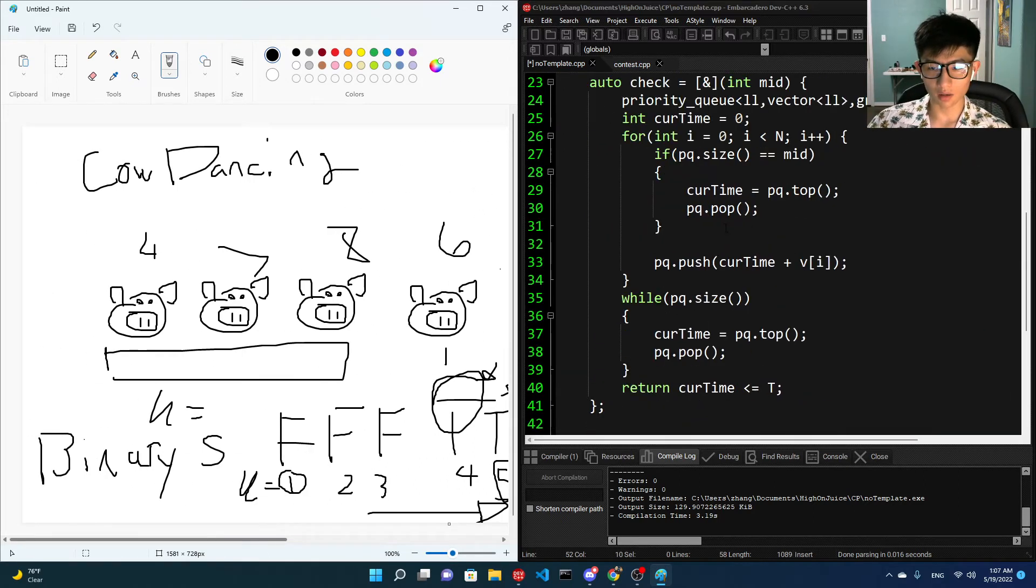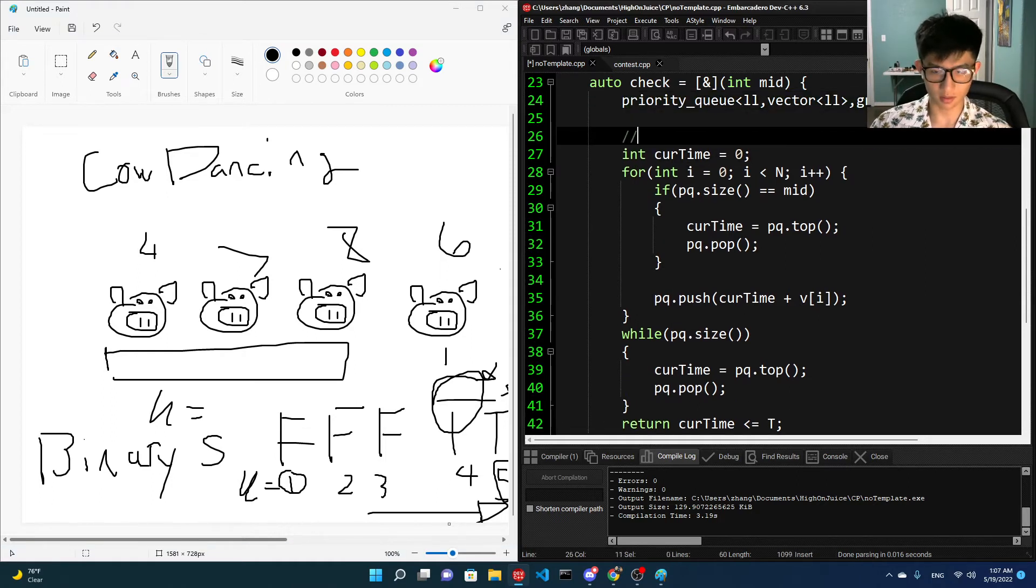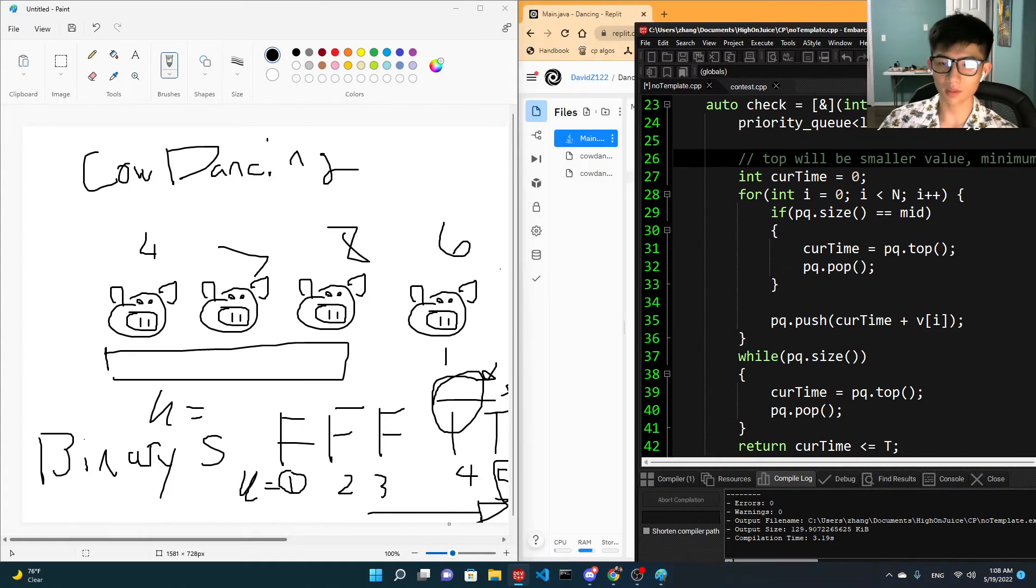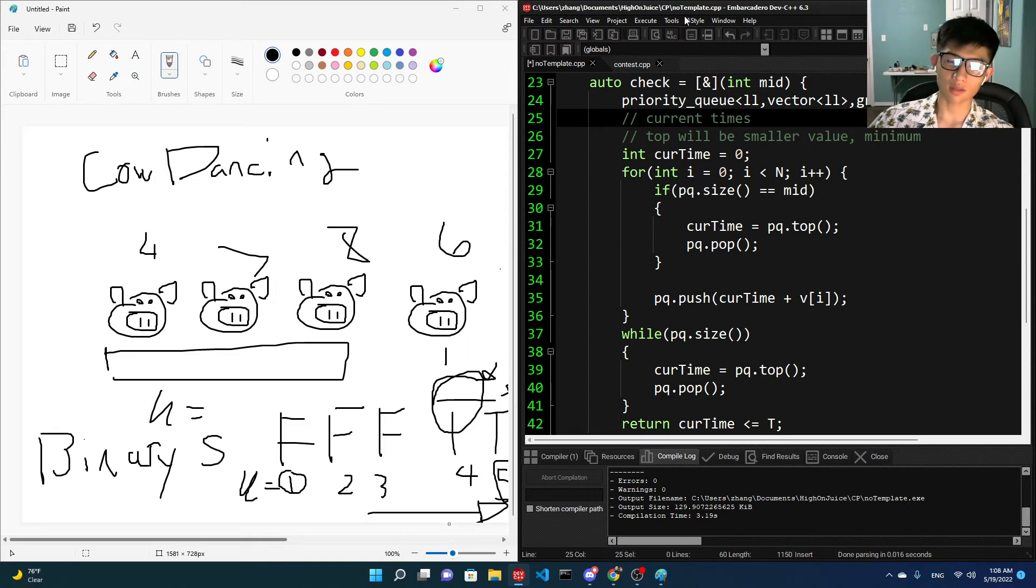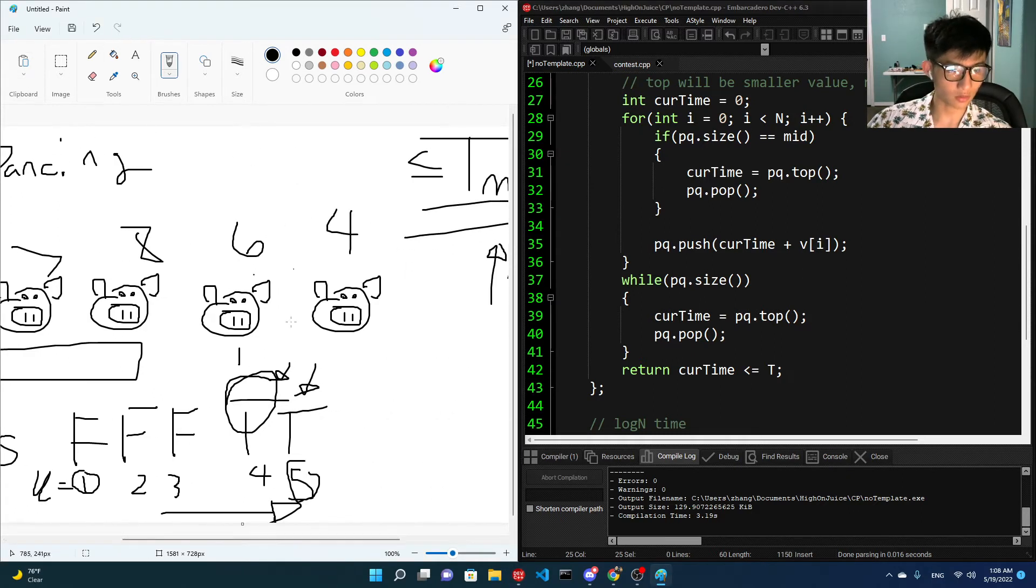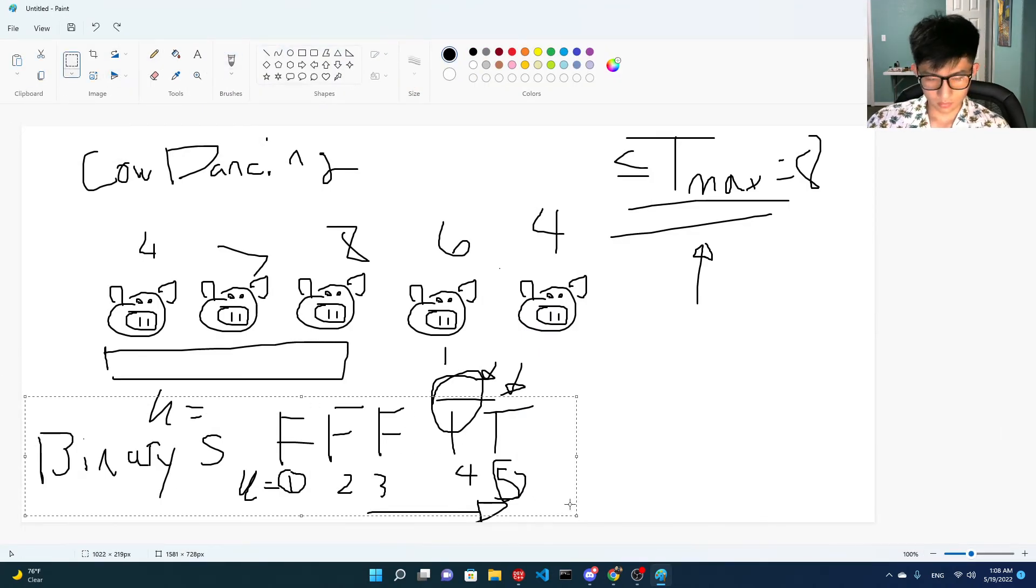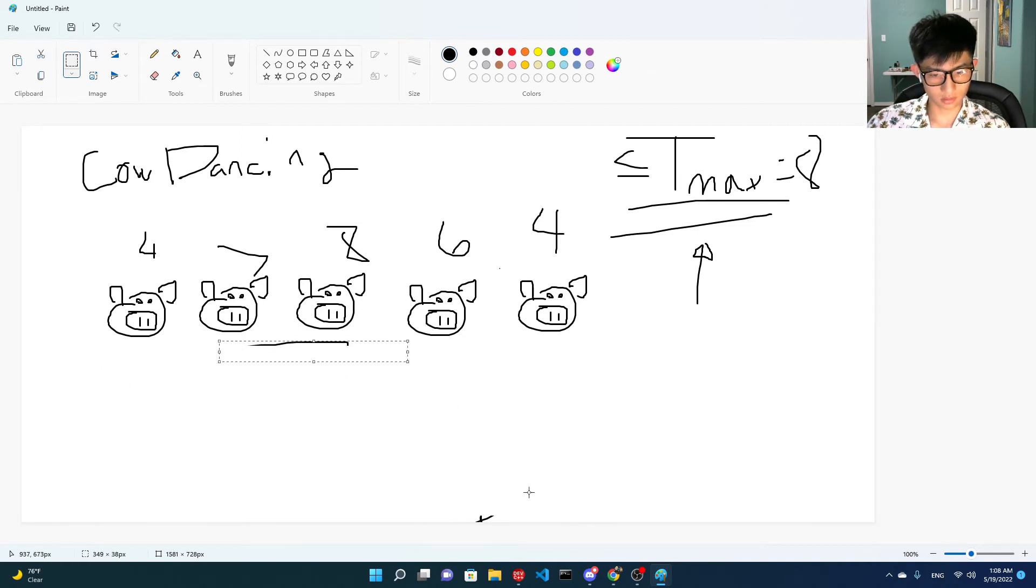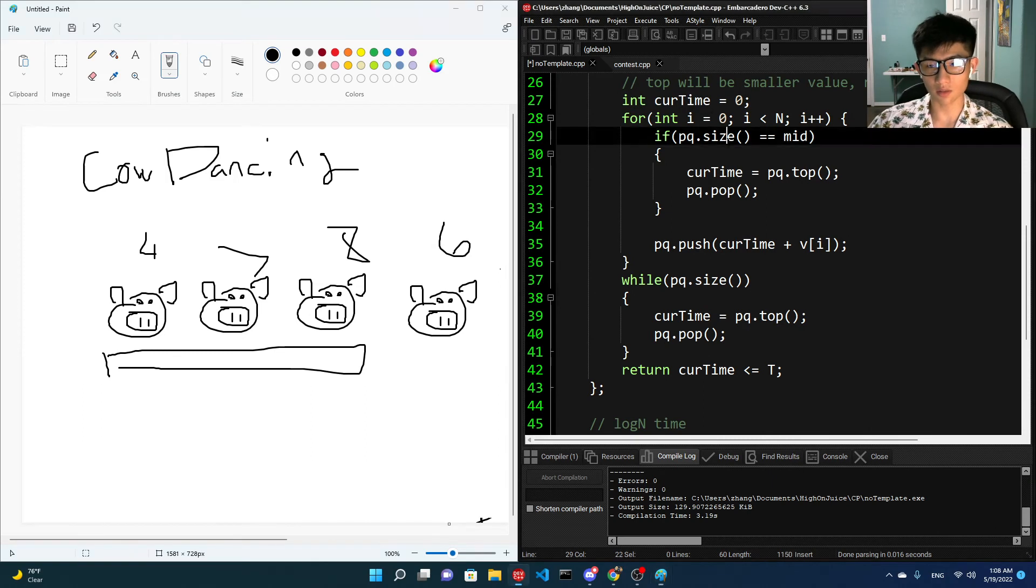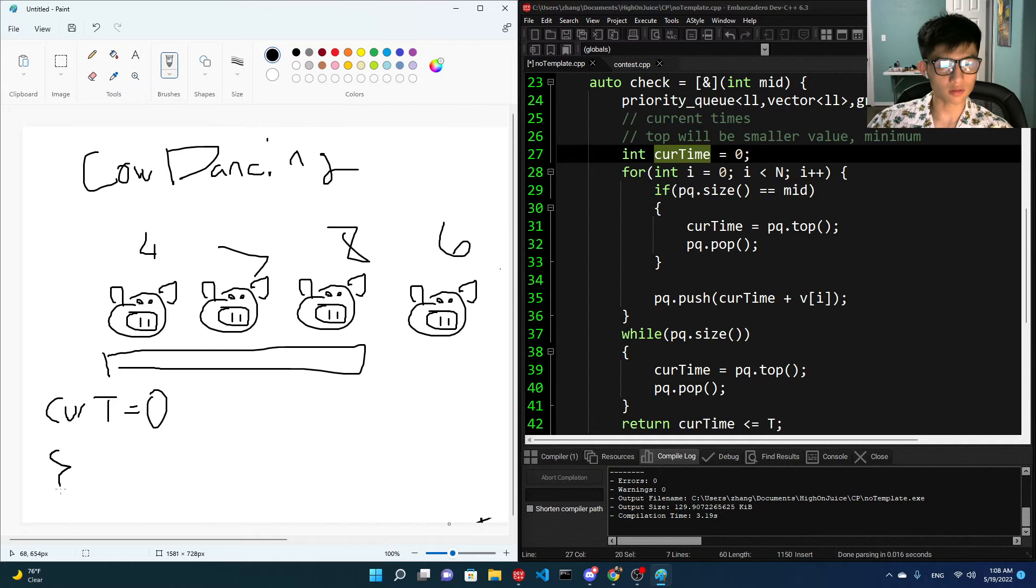So here, the check function's a little nice or a little neat. This is a greater priority queue. It just means that the top will be the smaller value, smaller value, or minimum. And that's important. So this priority queue will represent the current times that the cows are dancing. So this will be nicer if you all can visualize it.